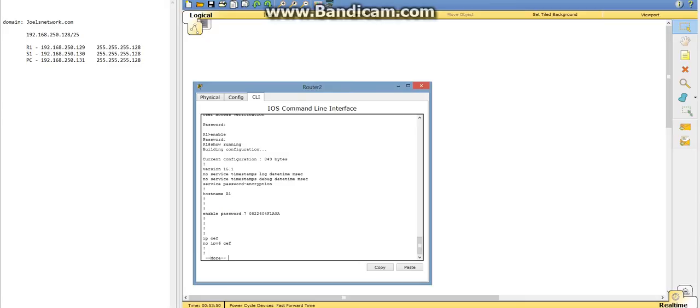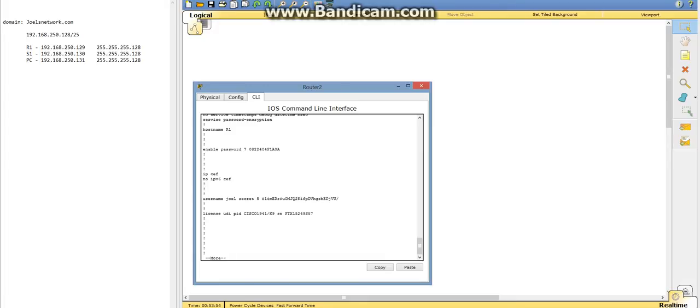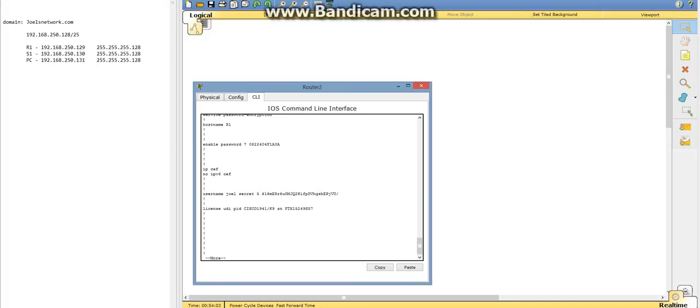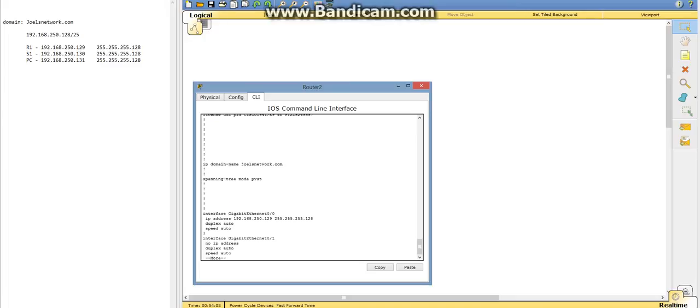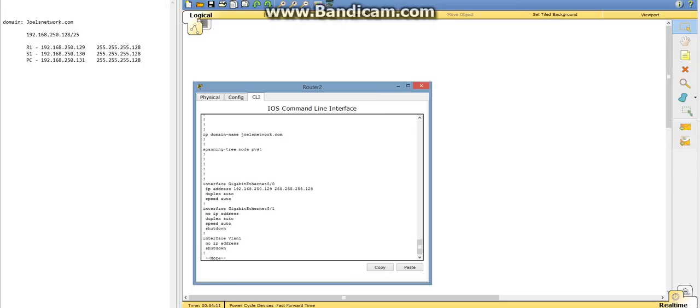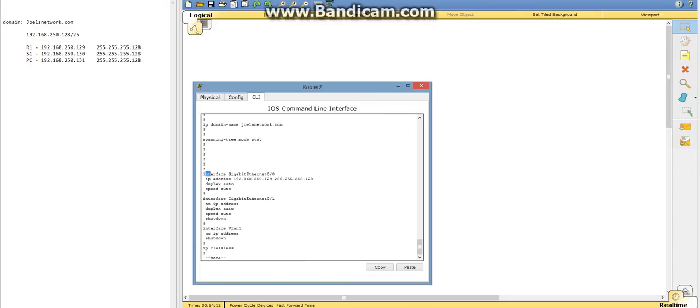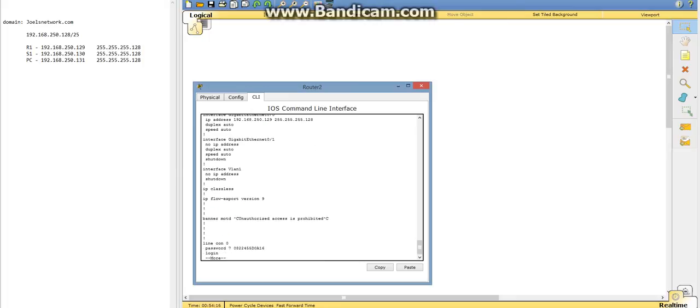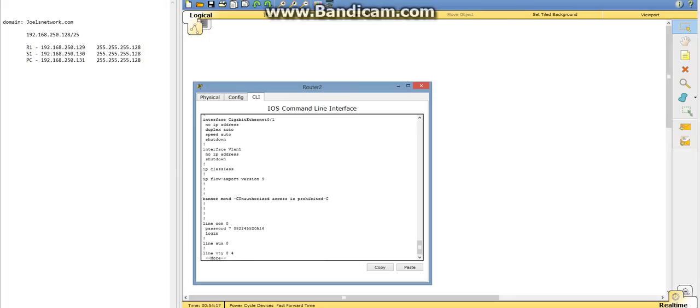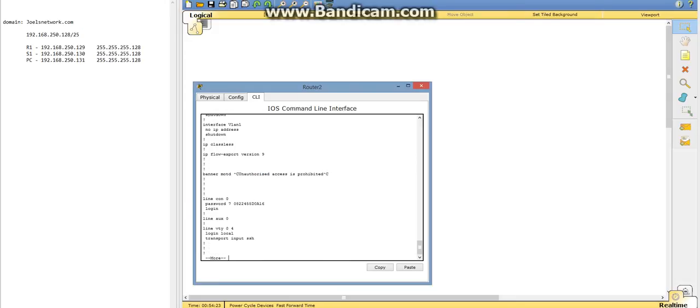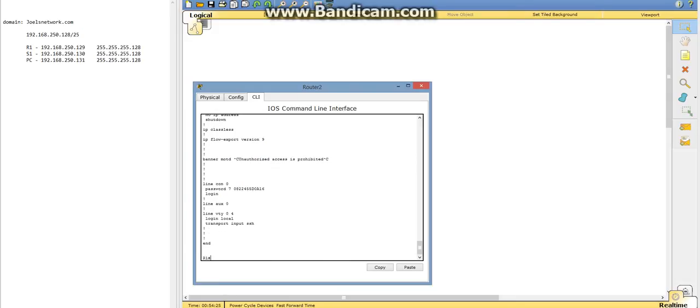And as you can see, we have our enable password, and it's encrypted. We've got our username for the SSH, which our username is Joel, and the password is encrypted. And then here's our domain, which is joelsnetwork.com. We've got our interface here with the IP address. This is showing our banner here, which is unauthorized access is prohibited. We've got the console password.